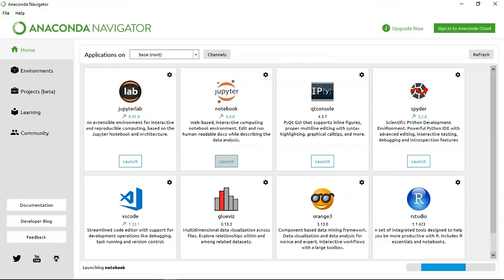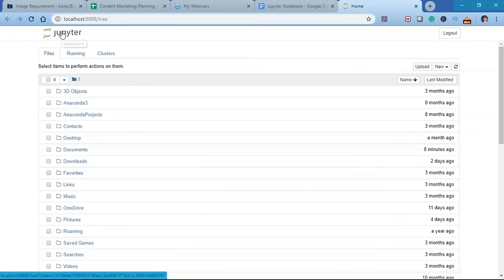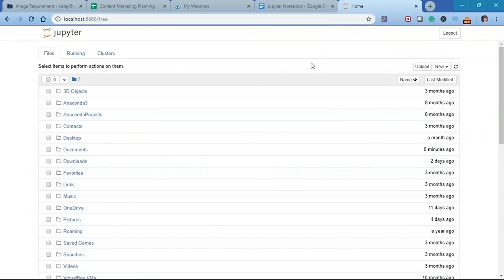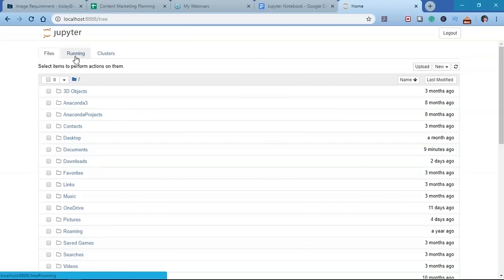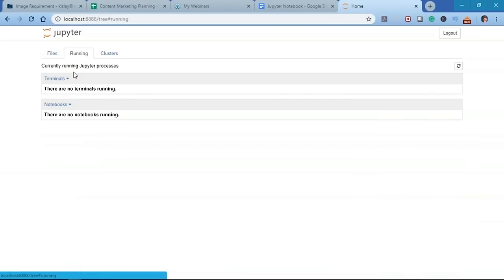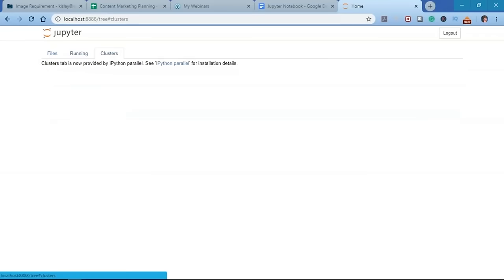In the top right corner, there are three buttons: Upload, New, and Refresh. The Upload button adds files to the notebook space (you can also drag and drop). The New menu offers options for Text File, Folders, Terminal, and Python 3. The Text File option creates a new text file in the current directory. The Folder option creates a new folder named 'Untitled Folder' — all file and folder names are editable. The Terminal option lets you start an IPython session.